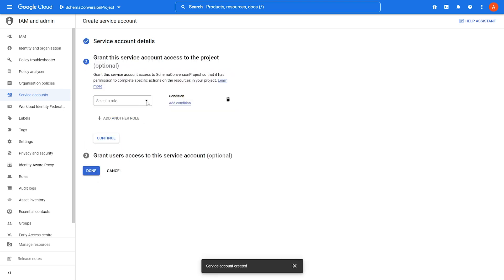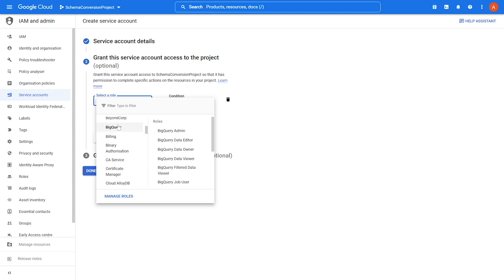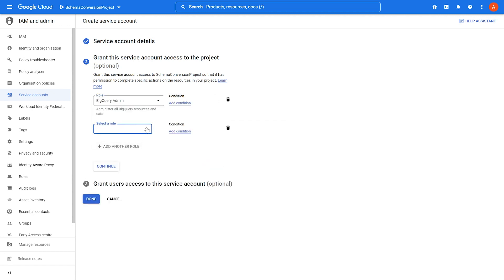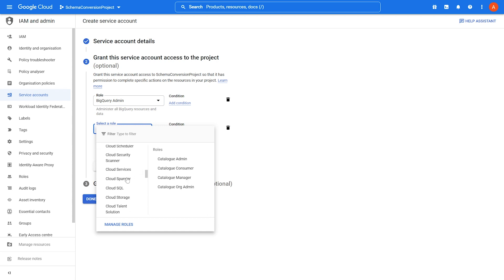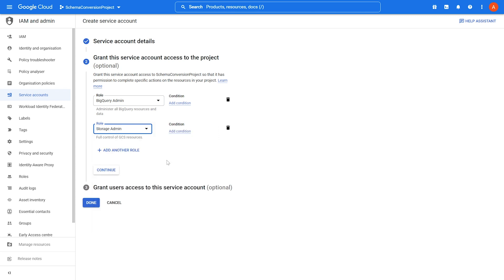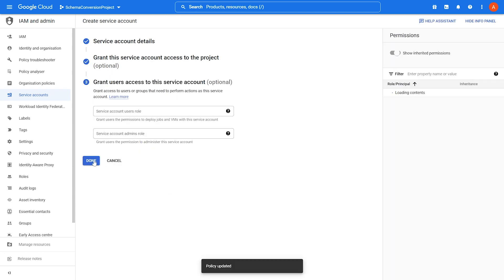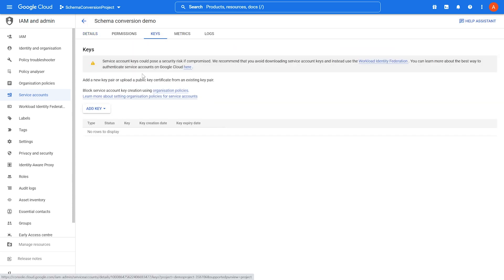Grant the following privileges. AWS SCT uses the BigQuery admin role to load your BigQuery metadata in the migration project. To extract data from a BigQuery data warehouse, AWS SCT uses the Google Cloud Storage bucket. To access this bucket, you grant the storage admin role to your service account. Then you create a new JSON key and use it in AWS SCT to connect to BigQuery.